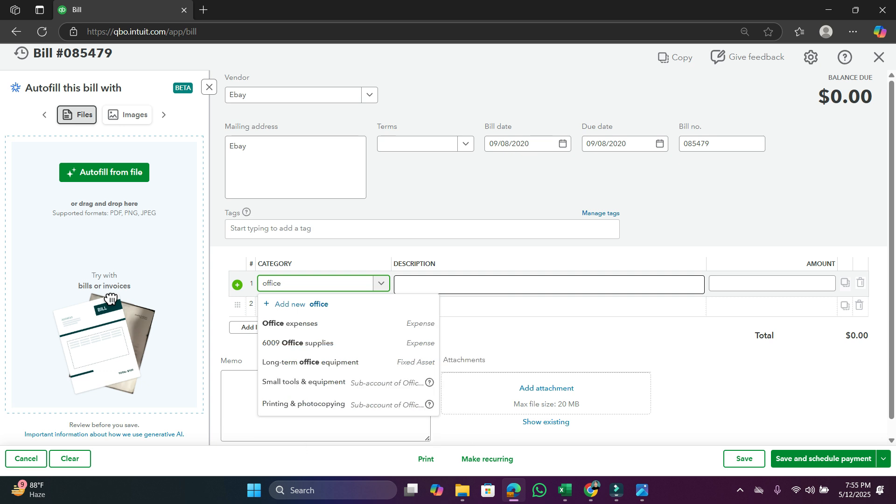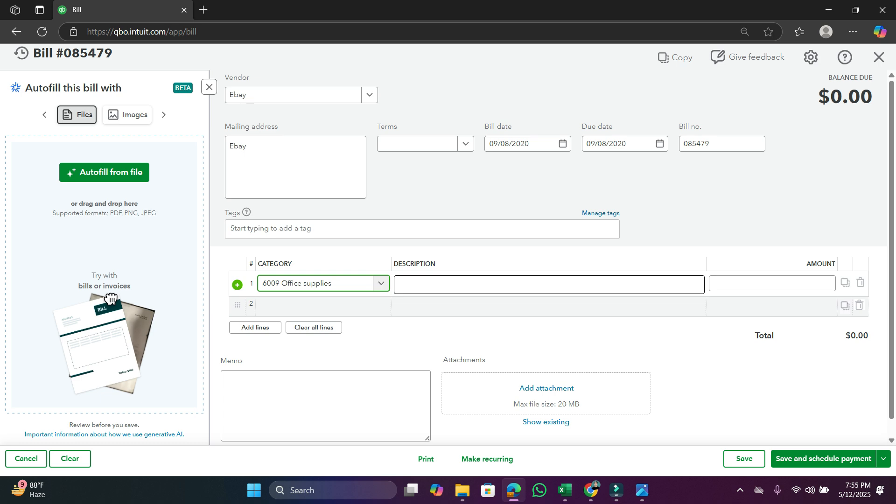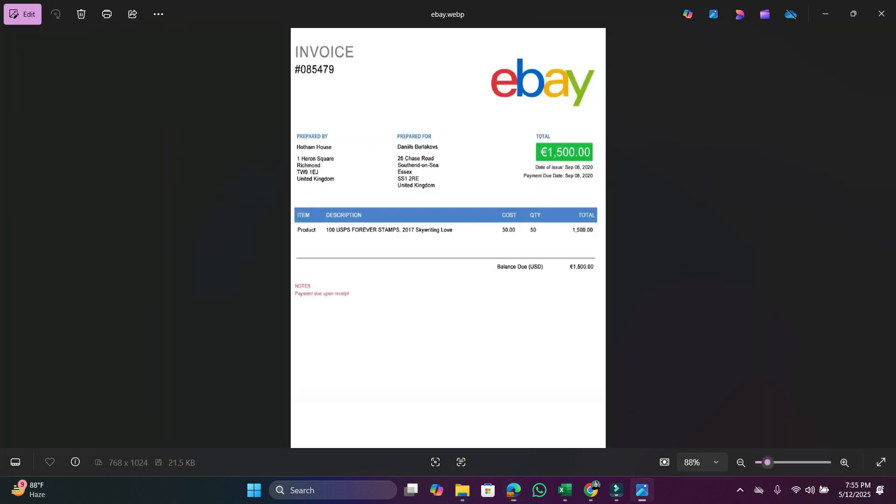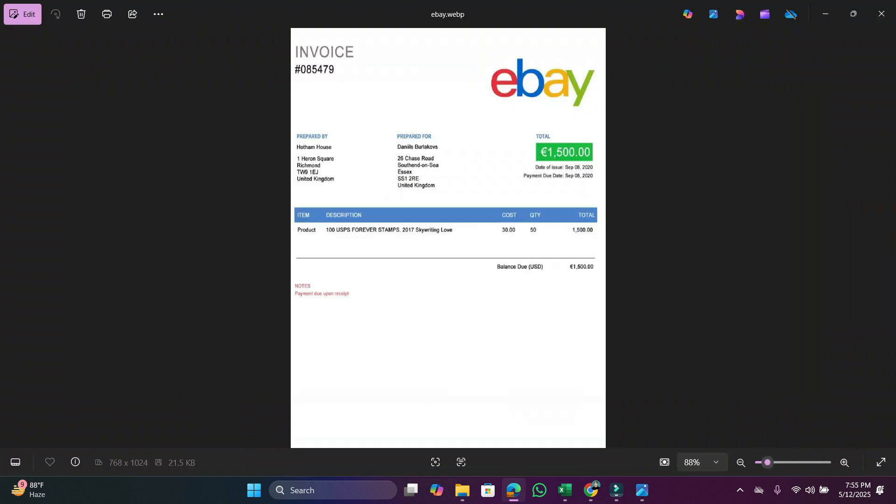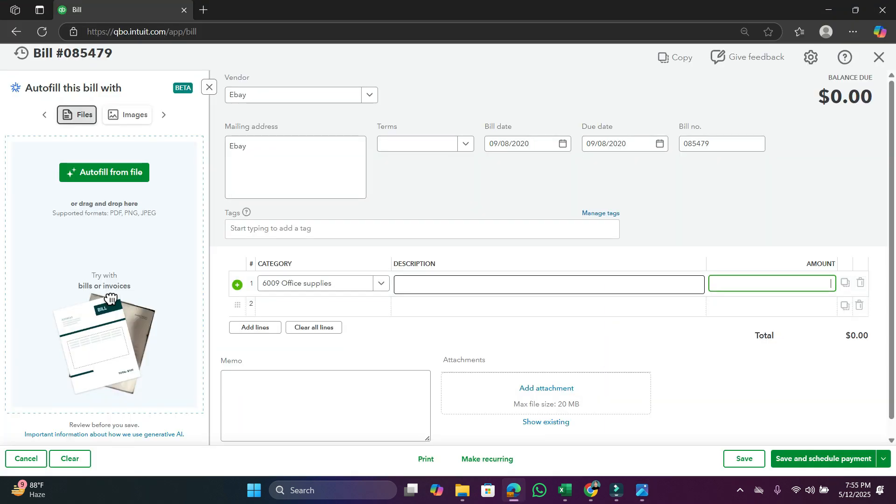In description, we can put this description in the bills from the bill. Then we have to write the total amount, $1,500.